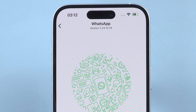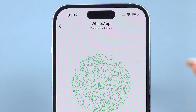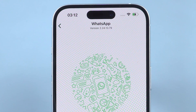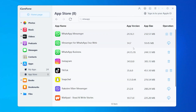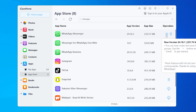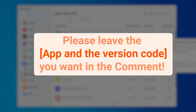Speaking of older versions, iCareFone is working on adding even more downloadable versions and apps in the future. They are currently collecting requests for specific versions, so please drop a comment with the app and version code you need. We'll make sure your request gets to the tech team.